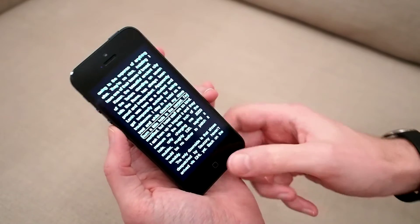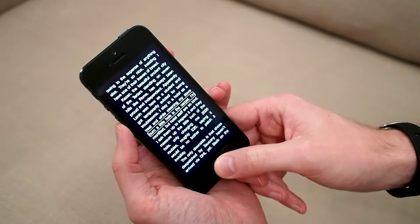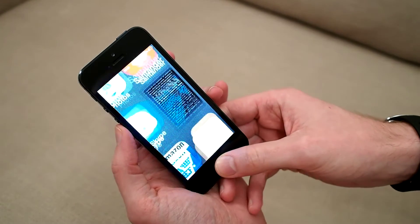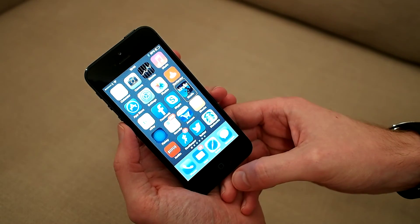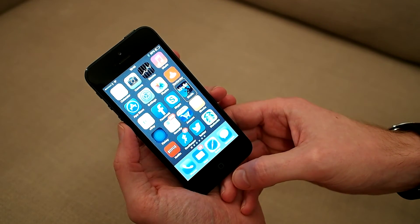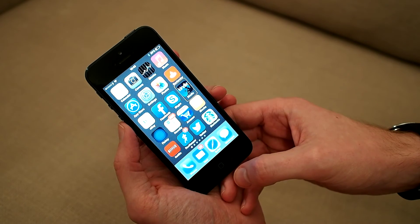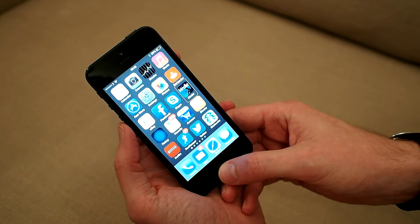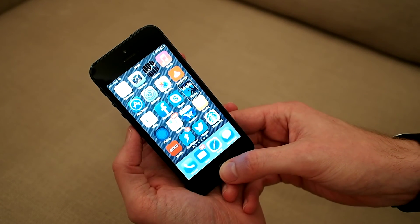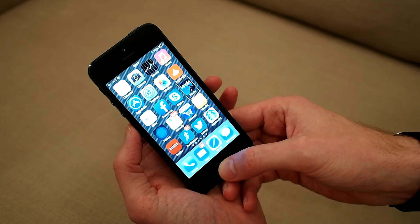Screen curtain off. VoiceOver announces: Home, Kindle. Double tap to open. And there we go — that's how we can use VoiceOver and text-to-speech to work with Kindle.